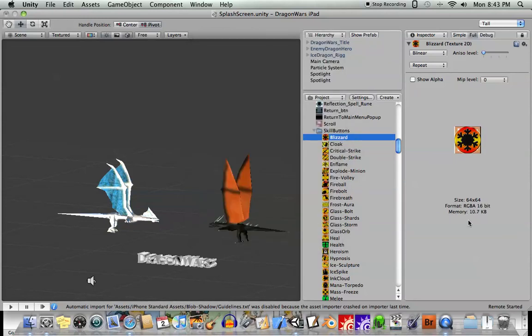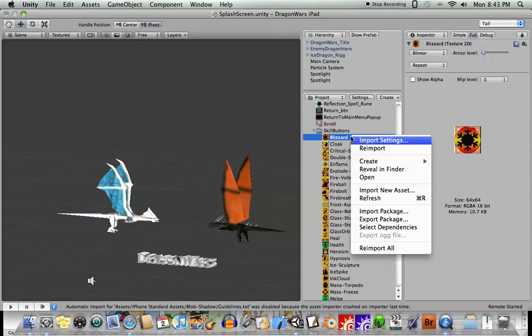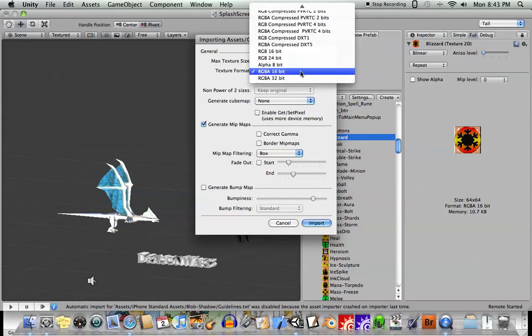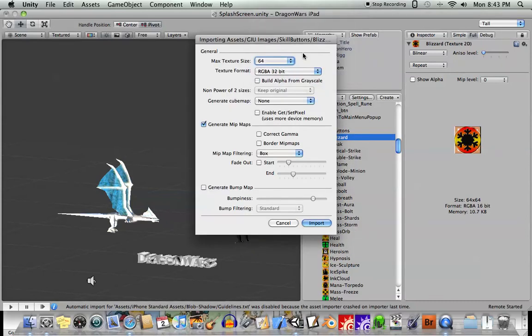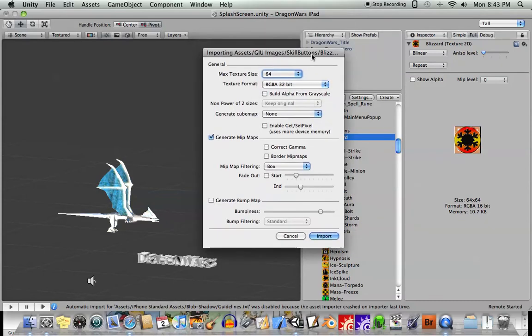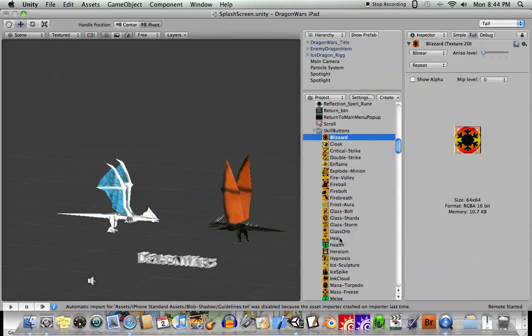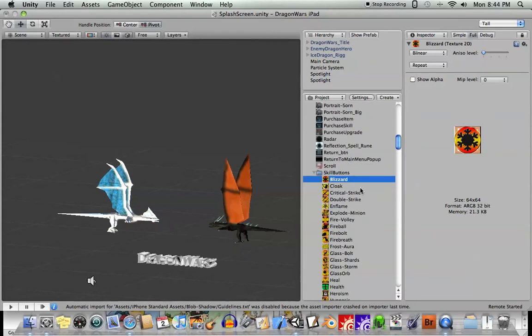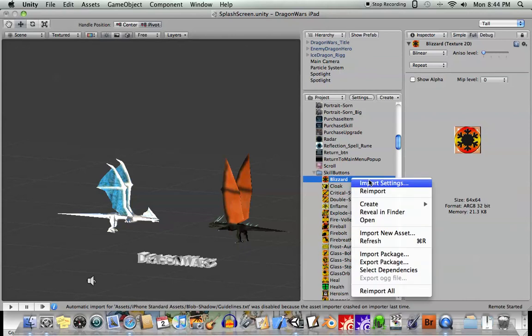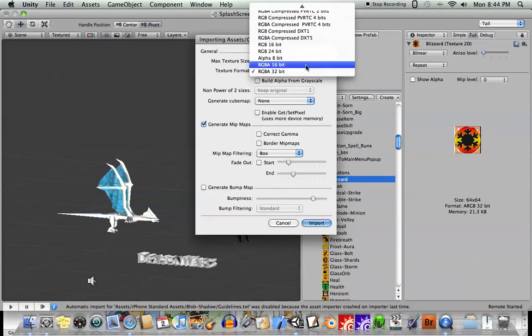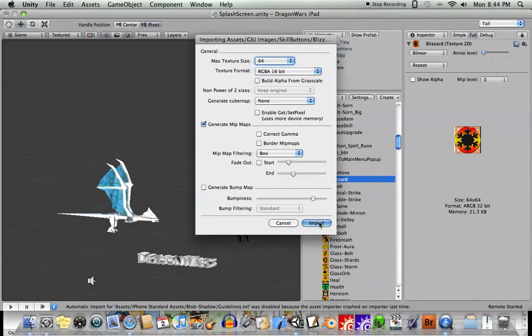And I went ahead and chose the RGBA 16-bit, which took up 10.7 kilobytes. Let me show you now, if you go for RGBA 32, which is what it's going to come in at by default, watch how much memory that takes up. It's almost twice as much. So imagine every image in here taking up much more memory than it should.